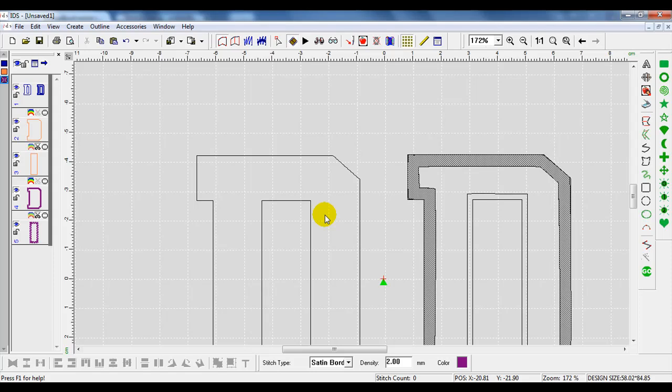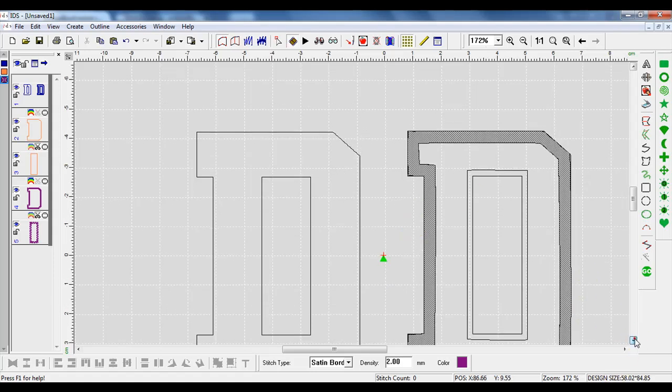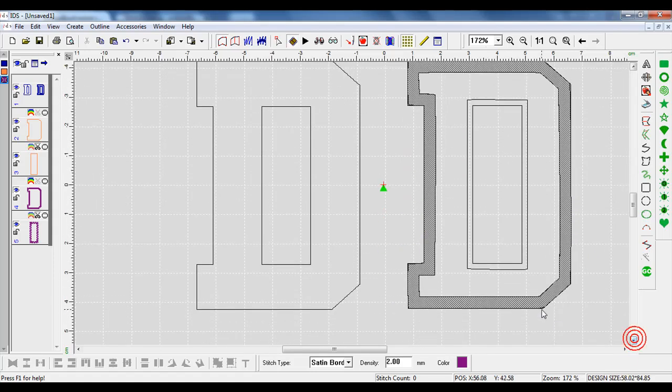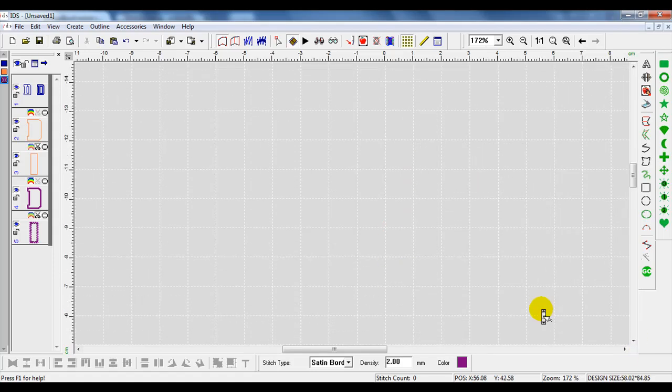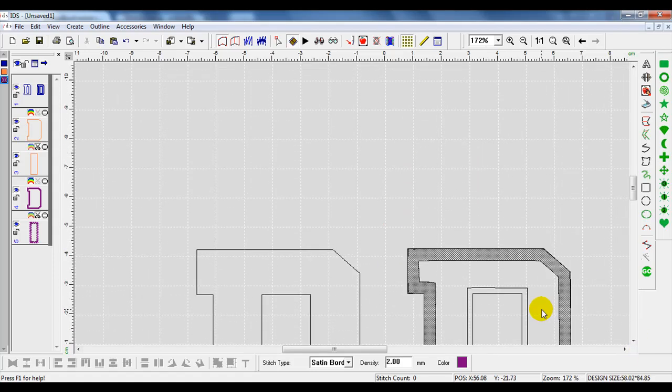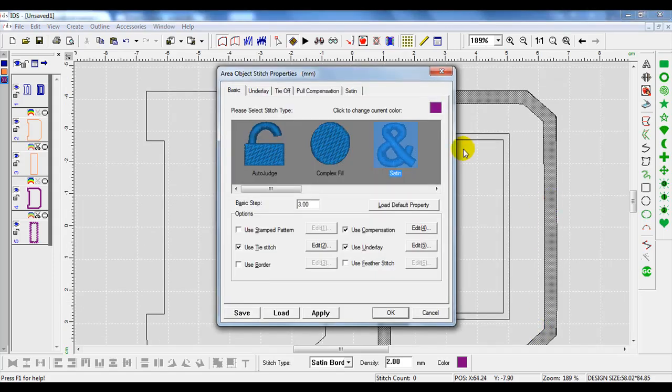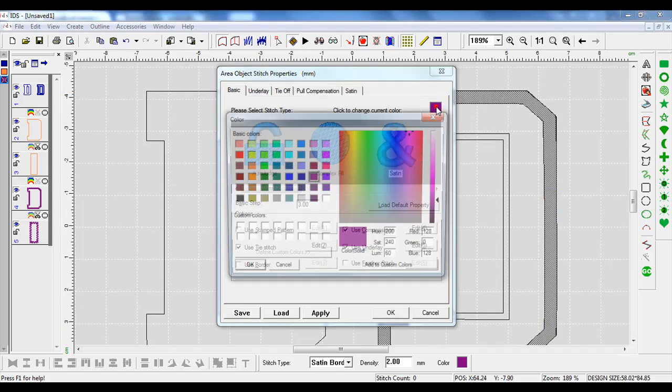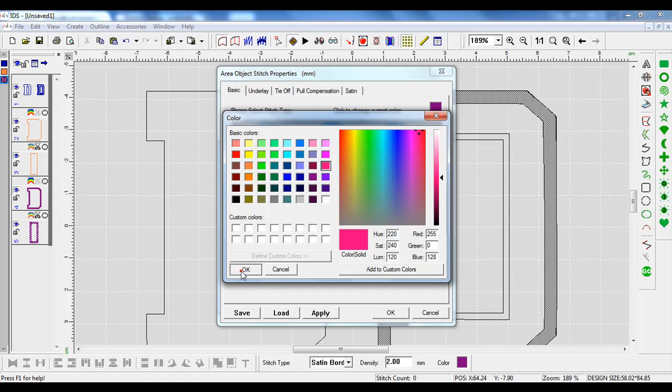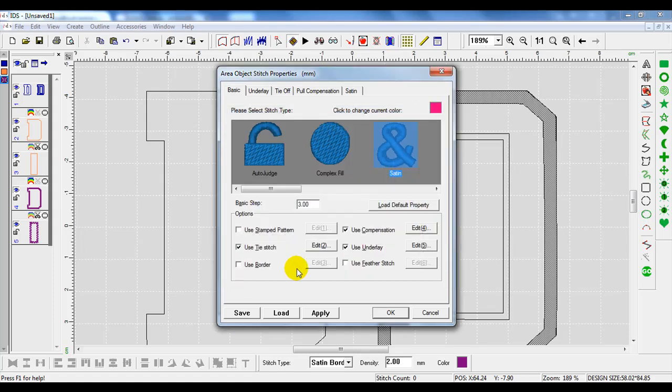Once I do that, it creates an area. Now I can use a satin stitch on that area and have a little bit more control over it. With that selected, I will go to my space bar. I'm going to change the color because now we have a line and then an area on top of it.